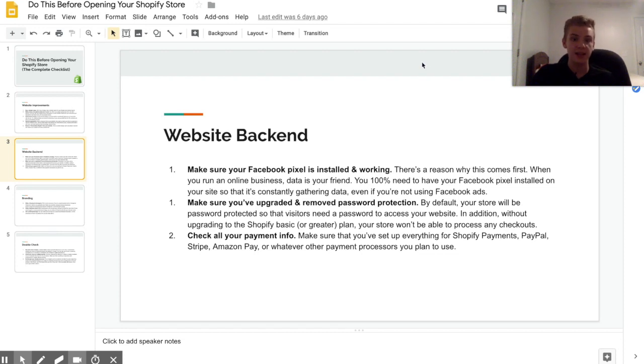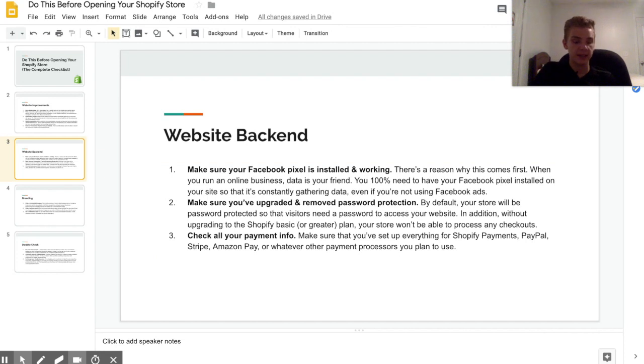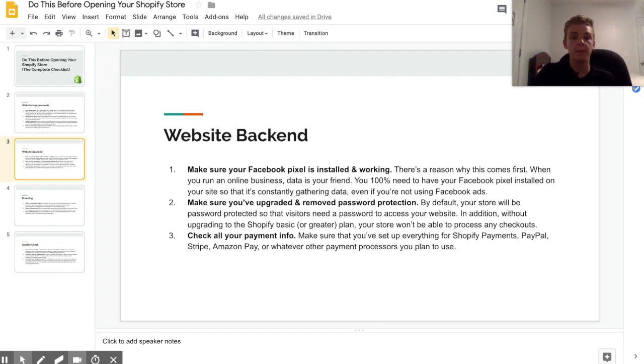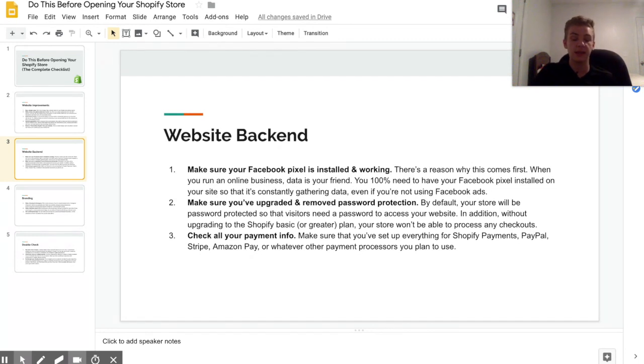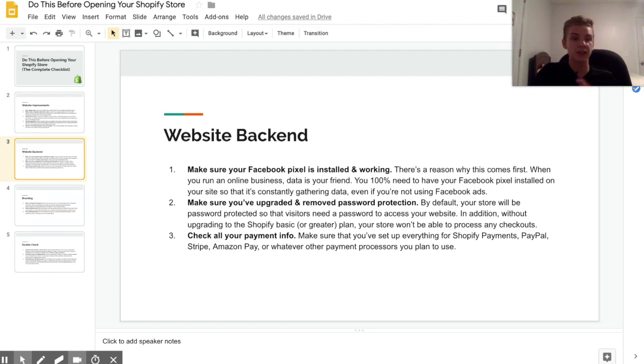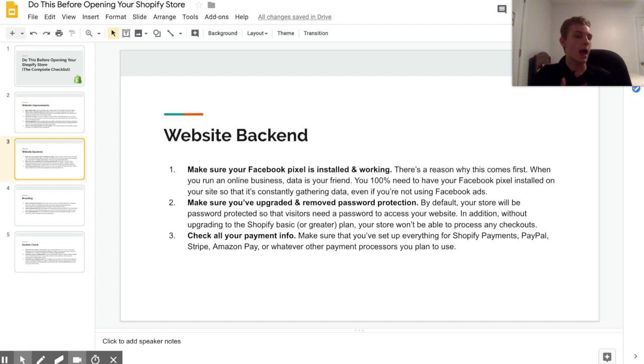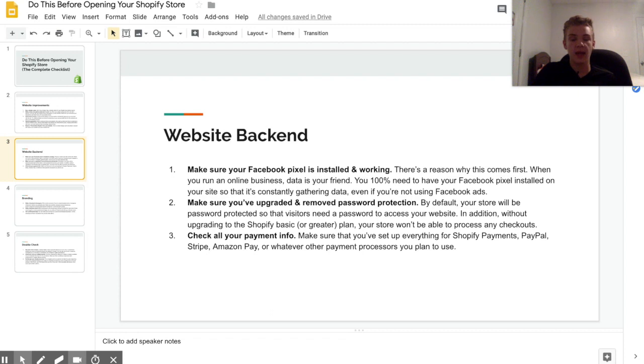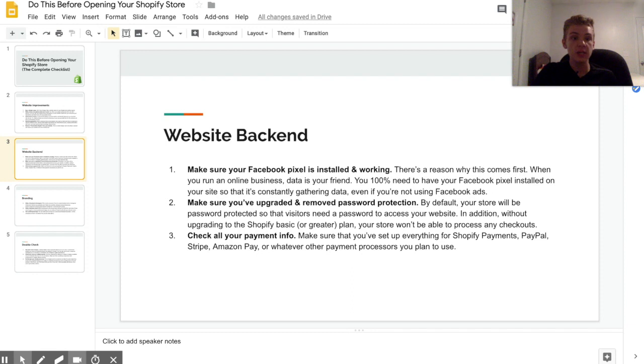You also need to make sure that you've upgraded to the Shopify basic plan, which is $29 a month, and remove the default password protection. Because if you don't upgrade, then you're not going to be able to get any sales, and if people type in your website name or they click on an ad or something like that, it's going to take them to a screen that asks for a password to access your website. And even when you do upgrade and get a plan, that password page is still going to be there, so you do need to upgrade and you do need to remove that password page.